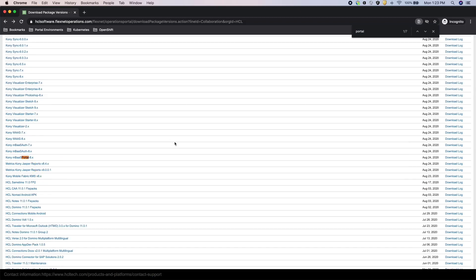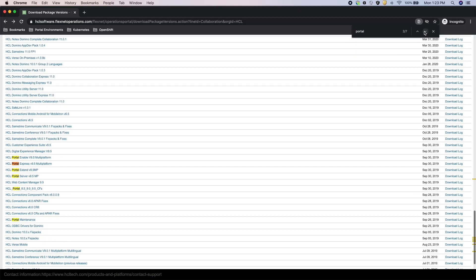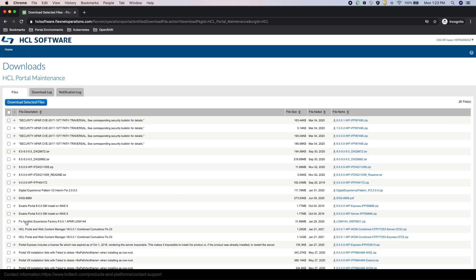Lastly, under the New Versions tab, you'll also see a HCL Portal Maintenance link. On this page, you can download any individual fixes available for the different Portal releases.